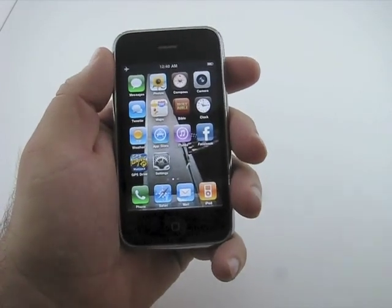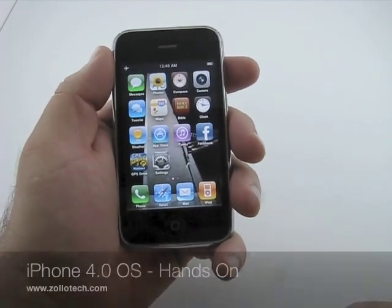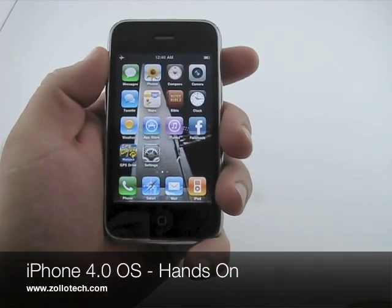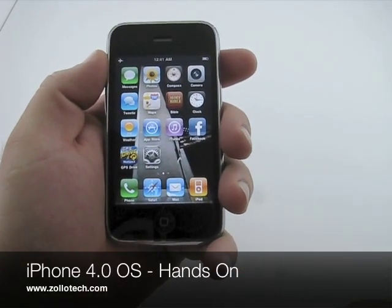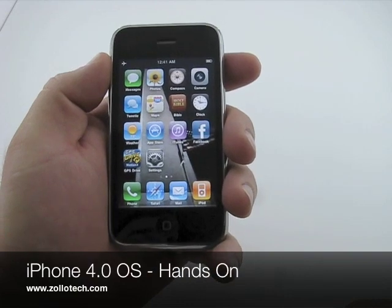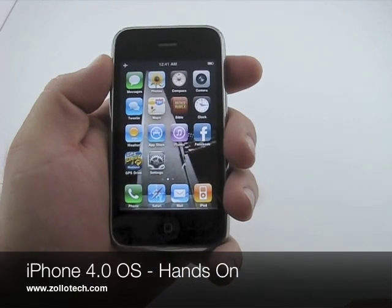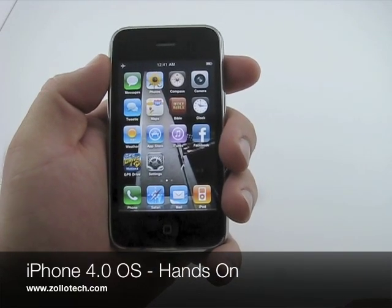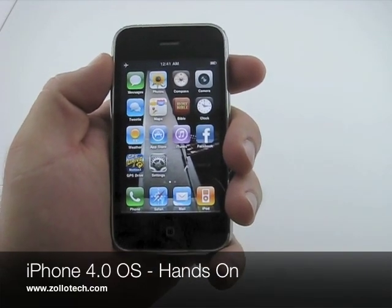That's pretty much it. If you have any questions, please feel free to ask. I'll certainly make another video if you'd like to see more. This is Aaron with Zollotech — we'll see you next time.